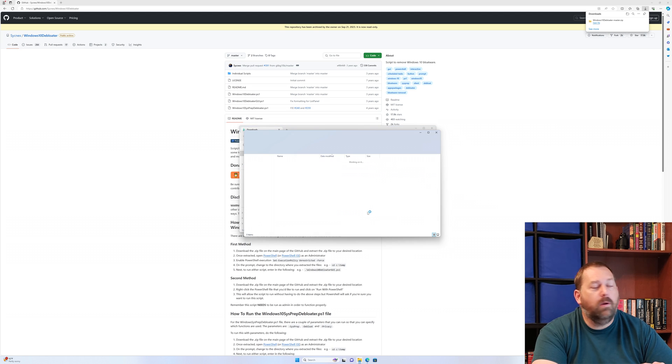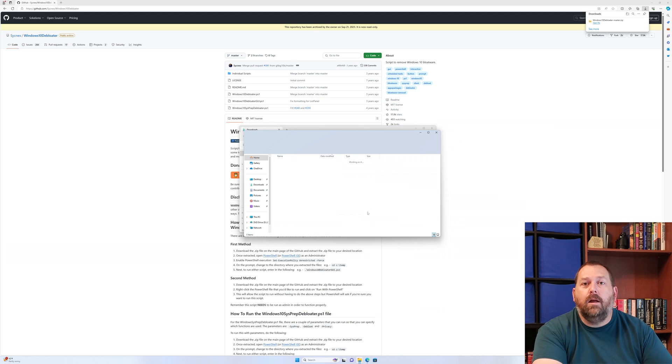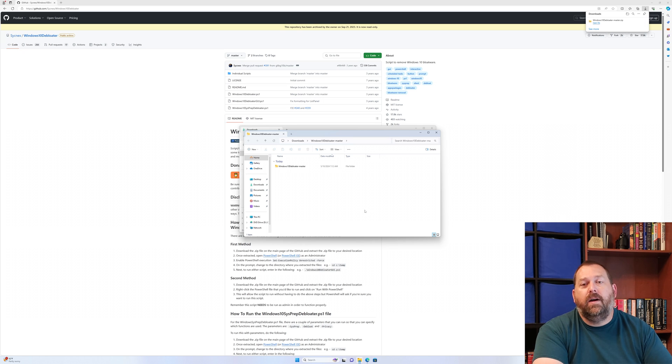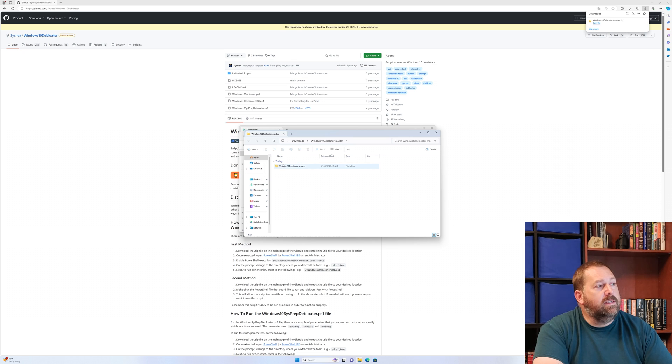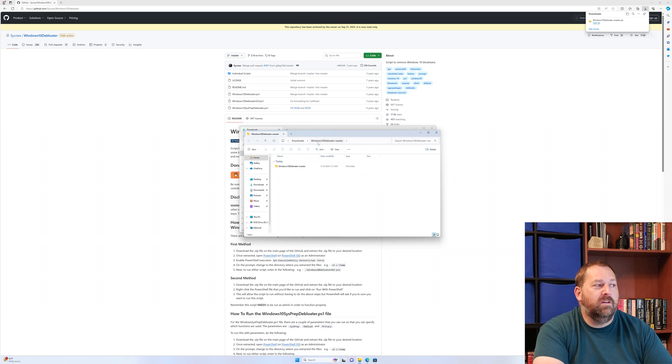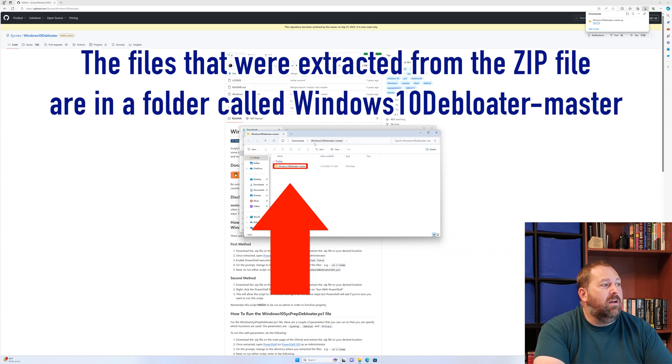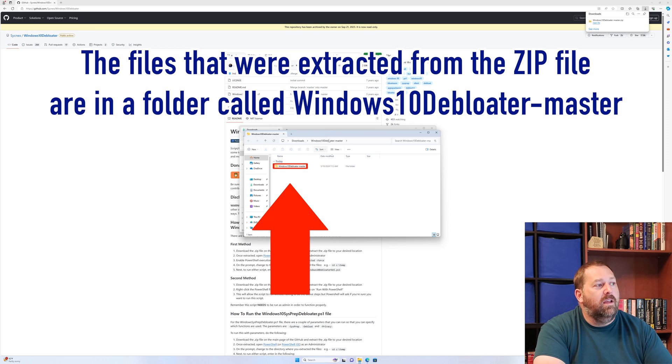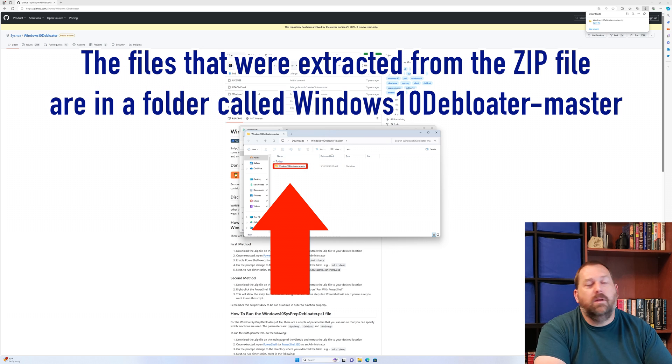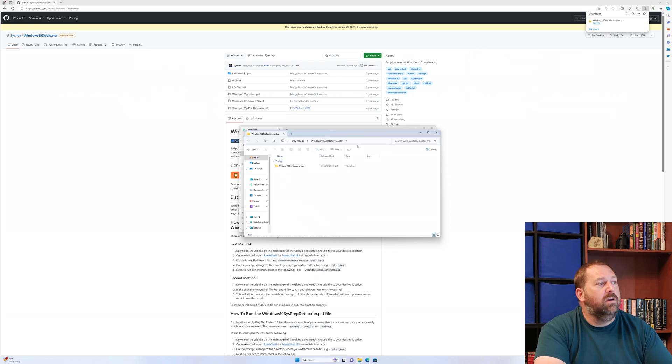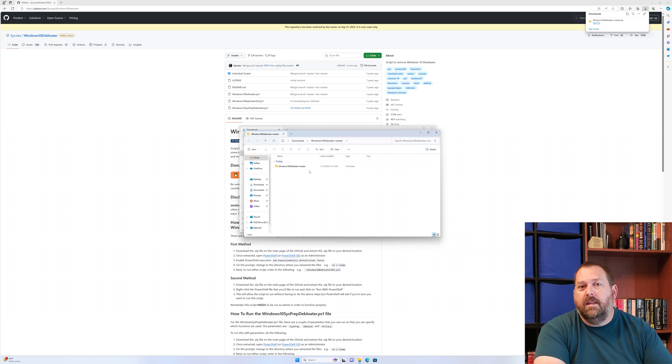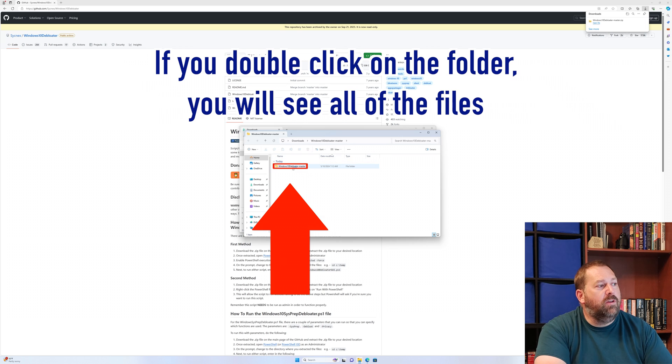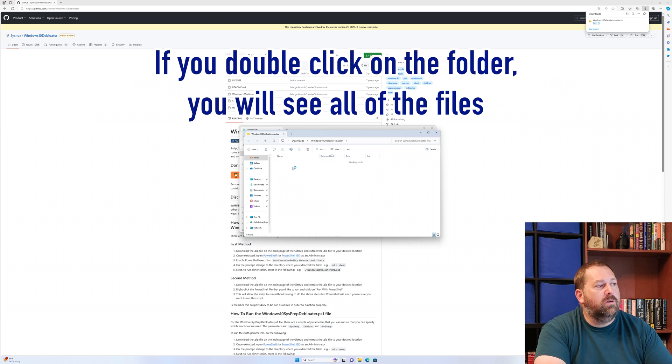Okay, now it has finished extracting those files. It's in a folder, another folder - ironically, called Windows 10 debloater-master inside of a Windows 10 debloater-master. We'll leave it there, that's fine. But if you go into the folder, there's all your files.